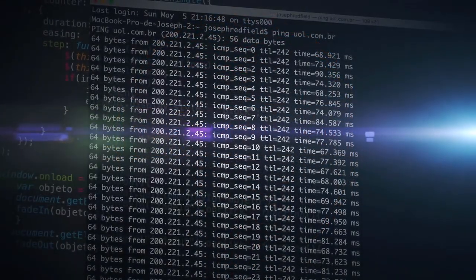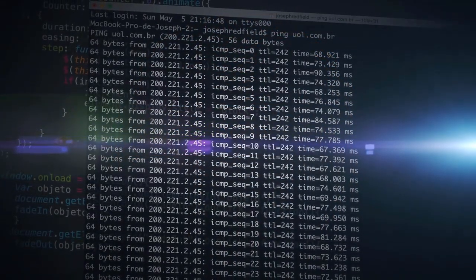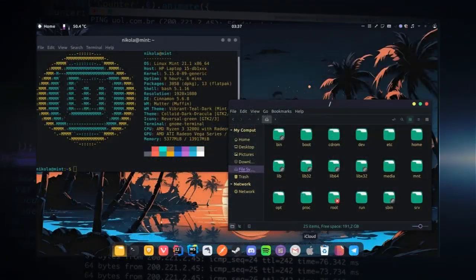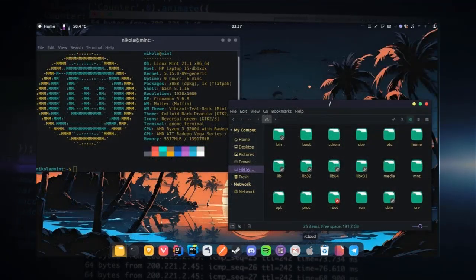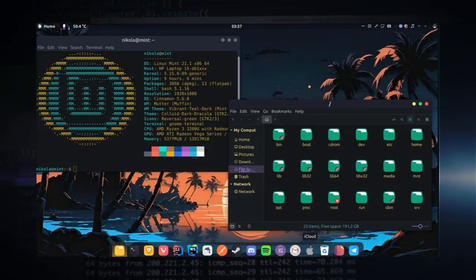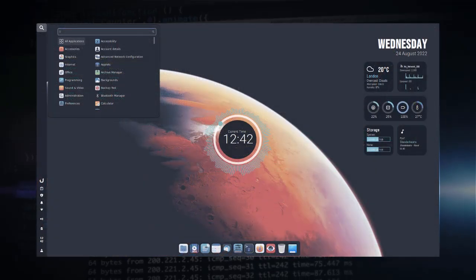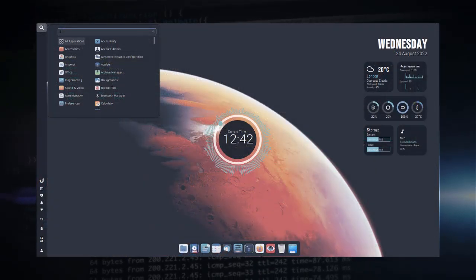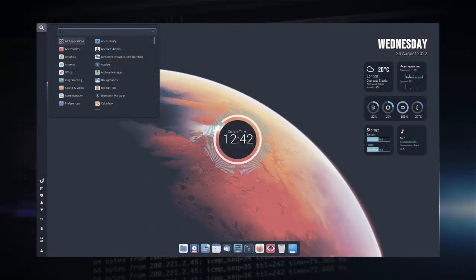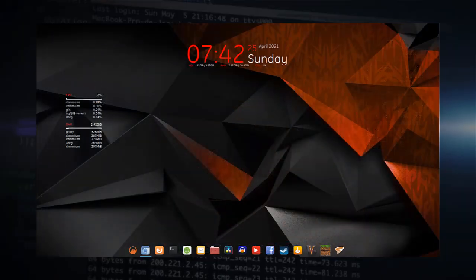One of Linux's greatest strengths is its flexibility. Unlike pre-configured operating systems, Linux allows you to tailor your desktop environment to your preferences. Let's delve into some ways to make your Linux desktop truly your own.